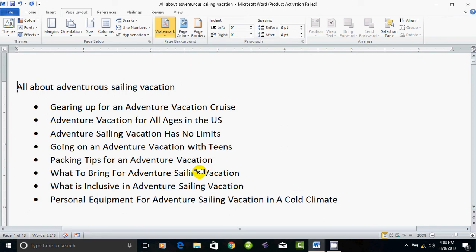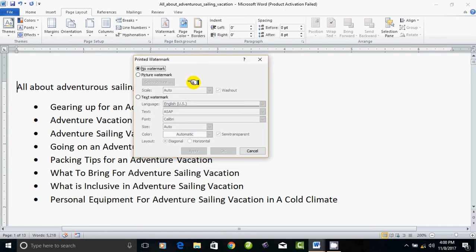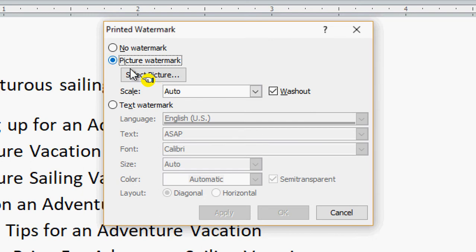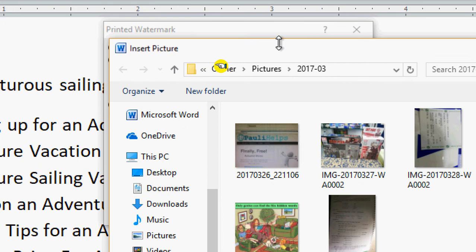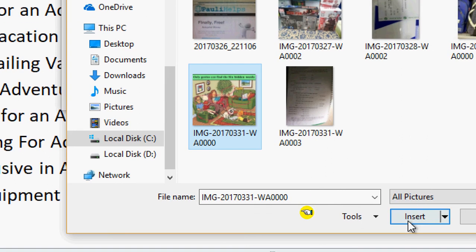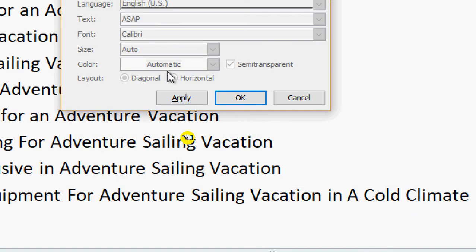This is the option of the text. You can click on the custom watermark. If you select the picture, there is the text watermark. If you click the picture of the watermark, you can click the file location and select the picture, then click insert and apply.